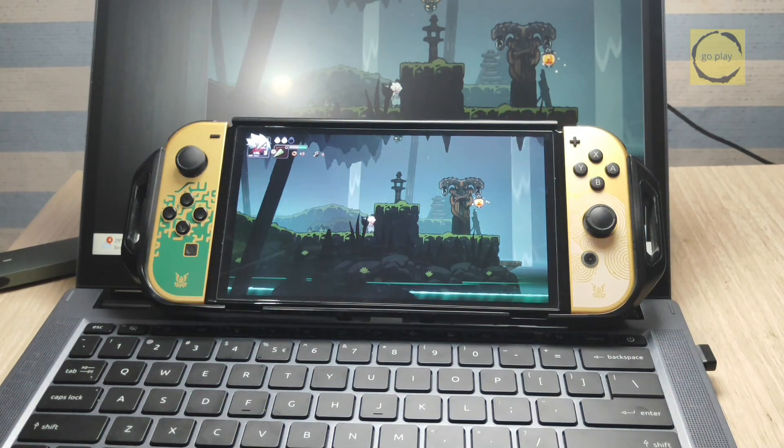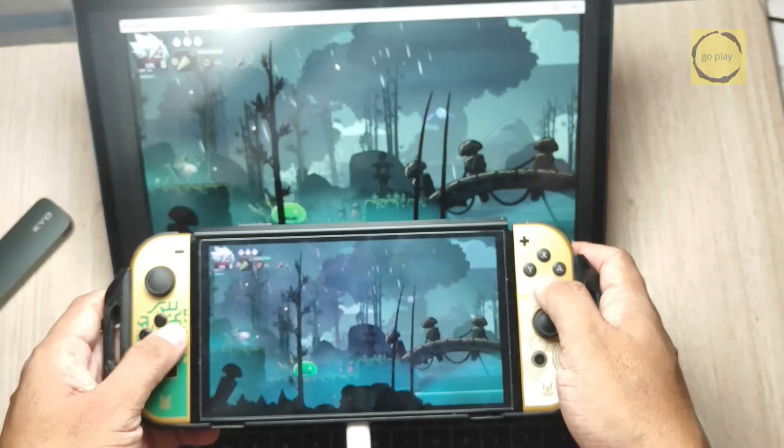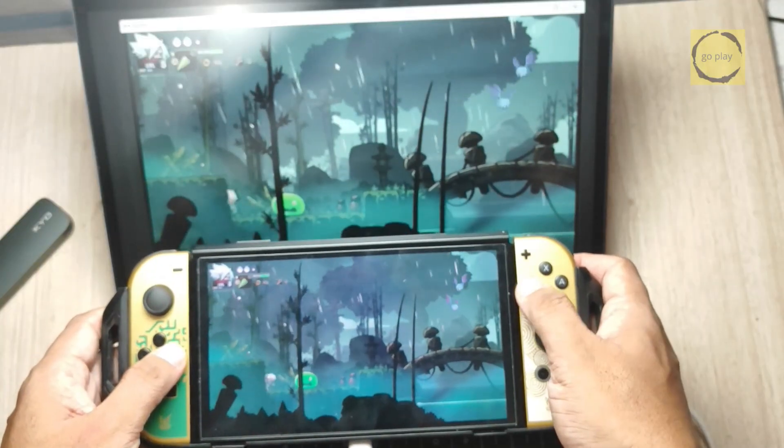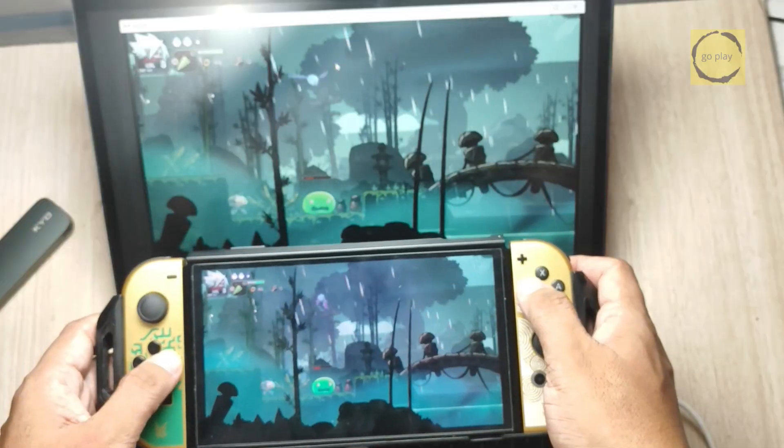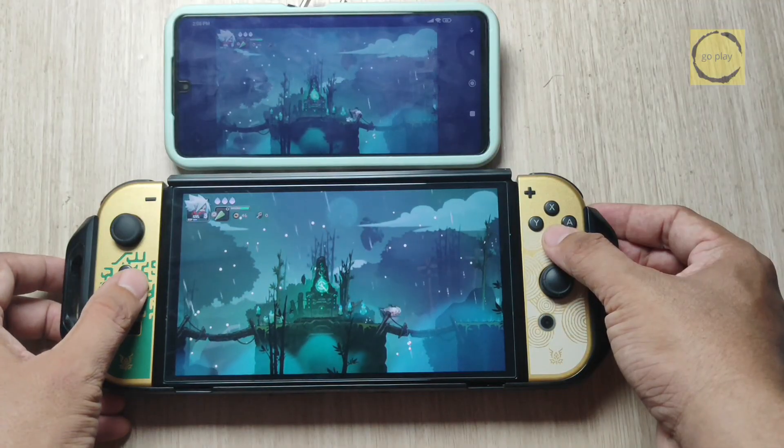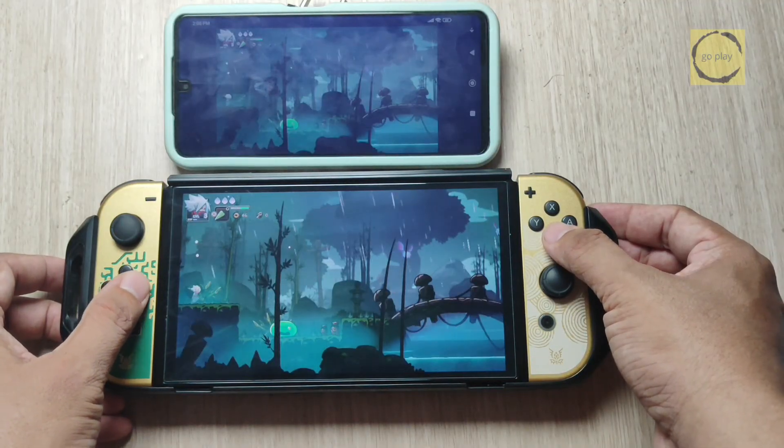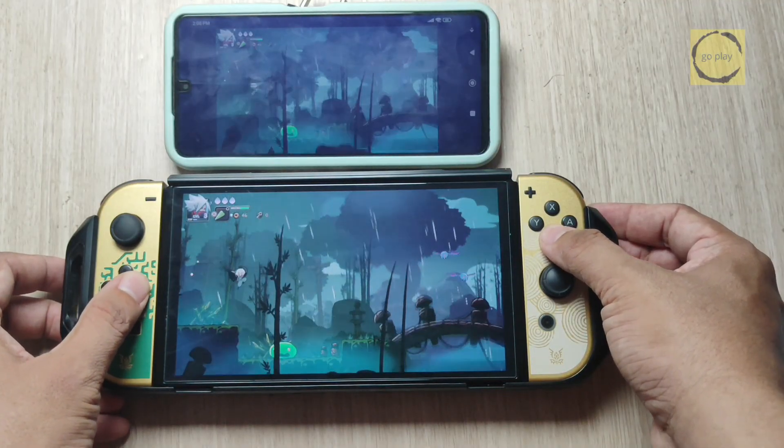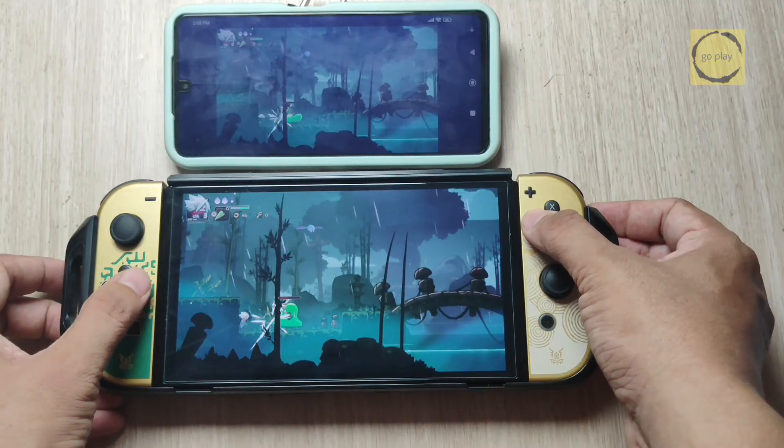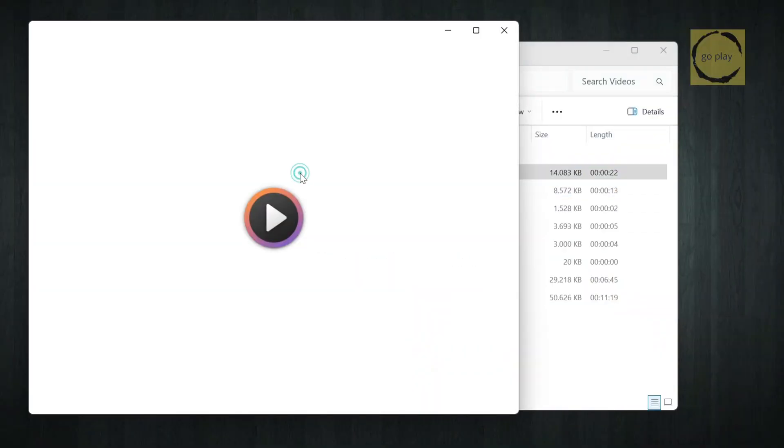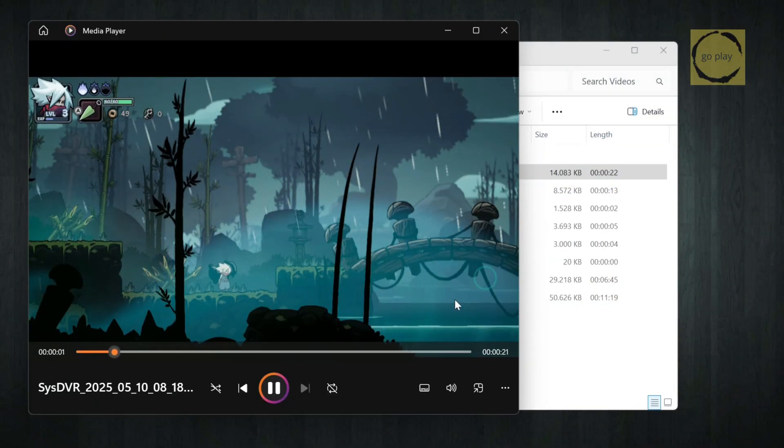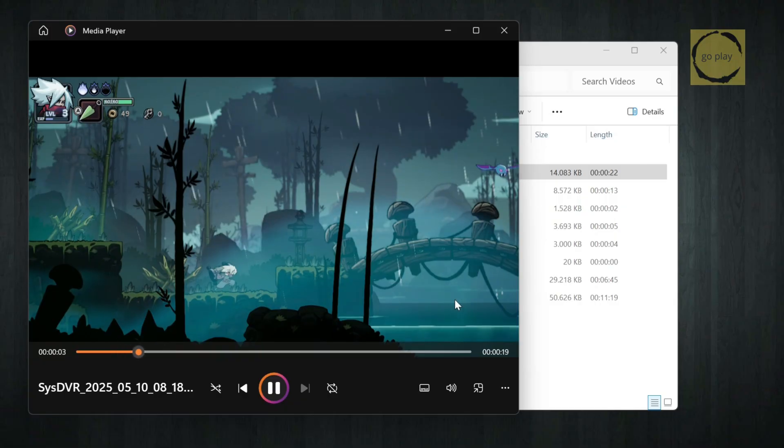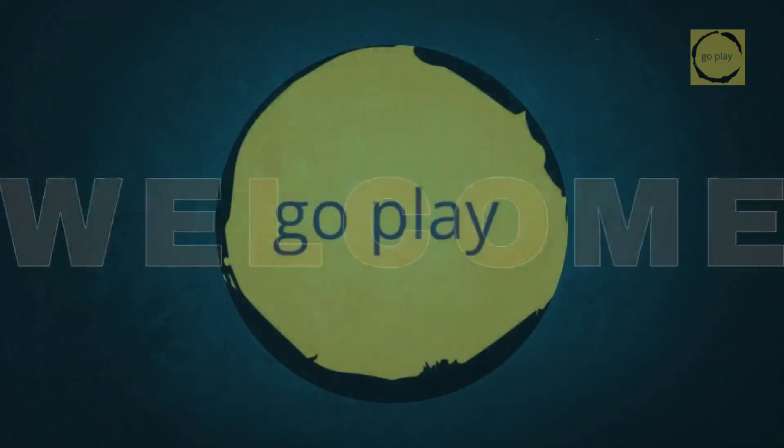Hey everyone, I hope you're all doing well today. In this video, I'm going to show you how to stream your Nintendo Switch gameplay directly to your PC or Android device without using a capture card or even a Switch dock. No extra hardware needed. You'll also be able to record your gameplay straight to your computer or phone. Sounds awesome, right? Okay, without further ado, let's get started.